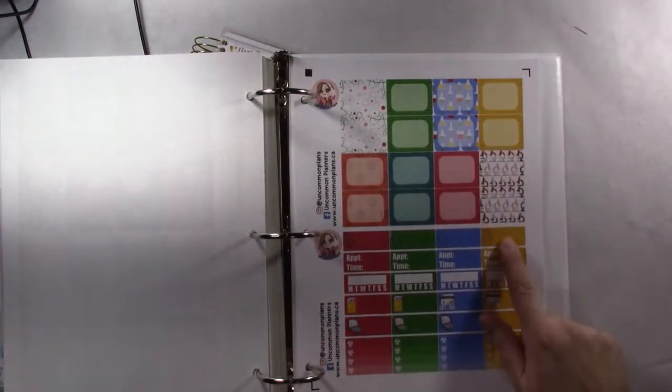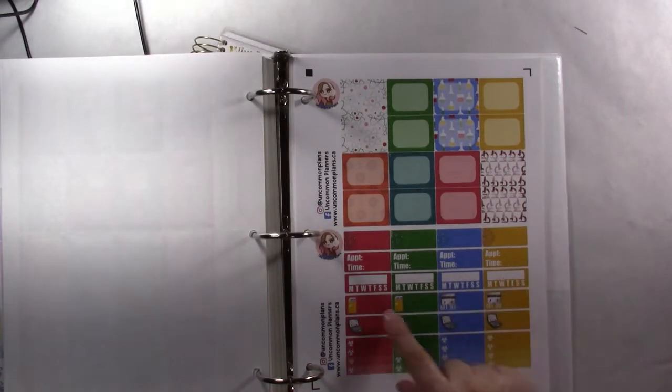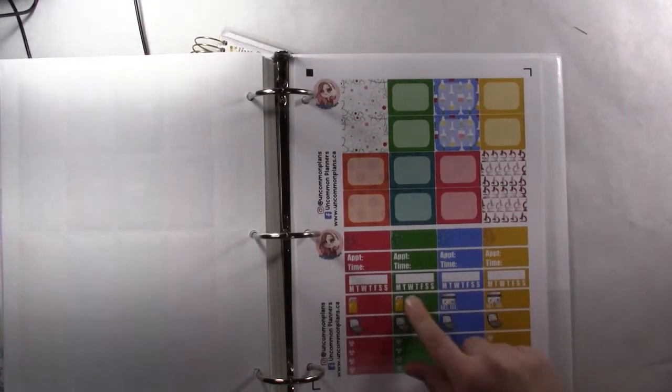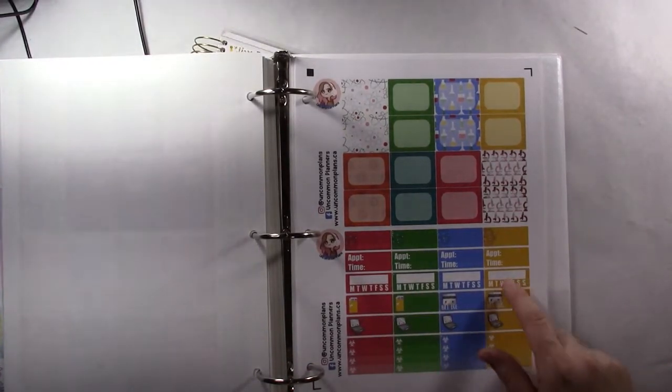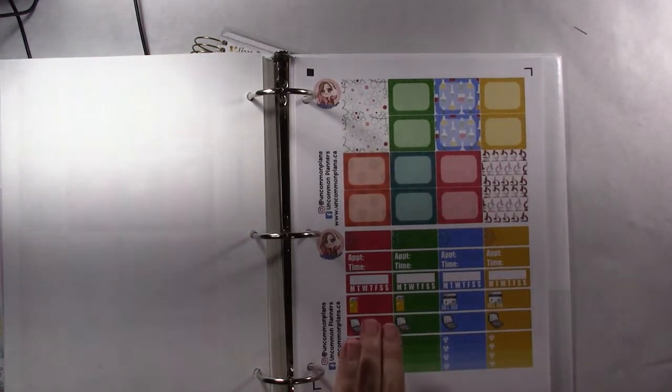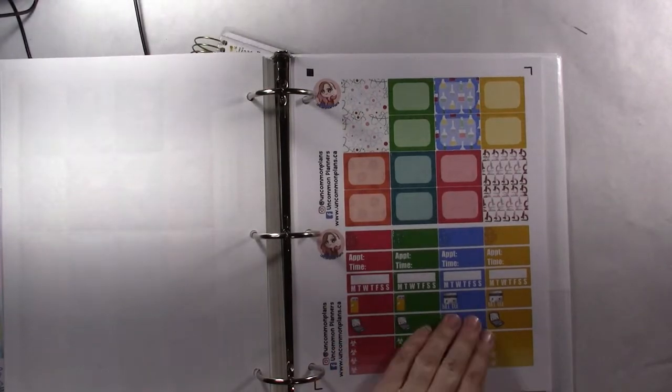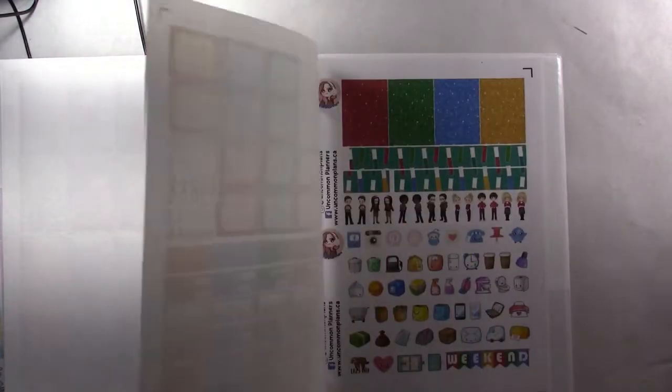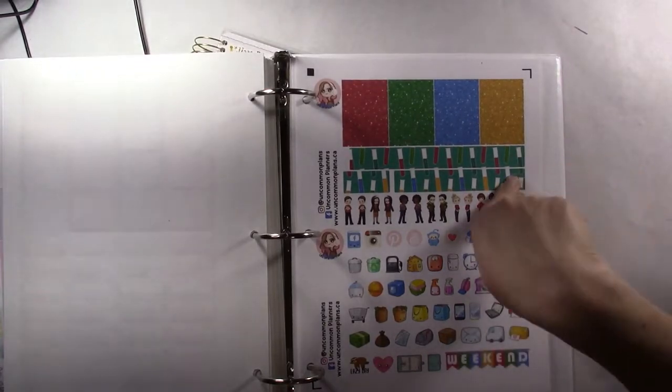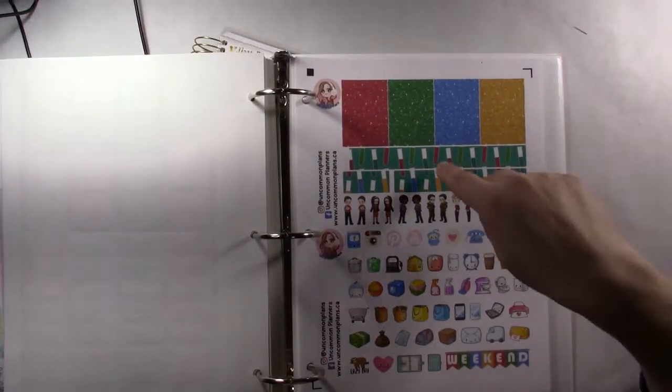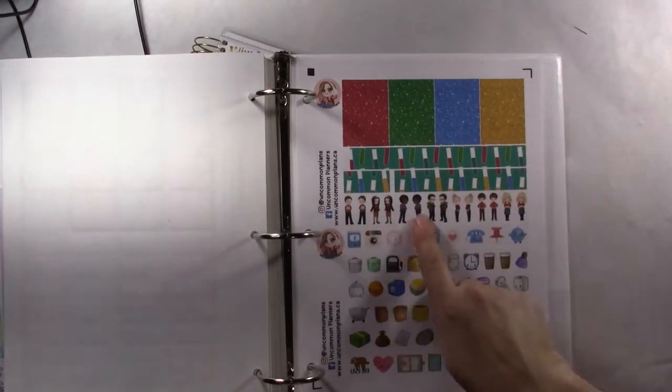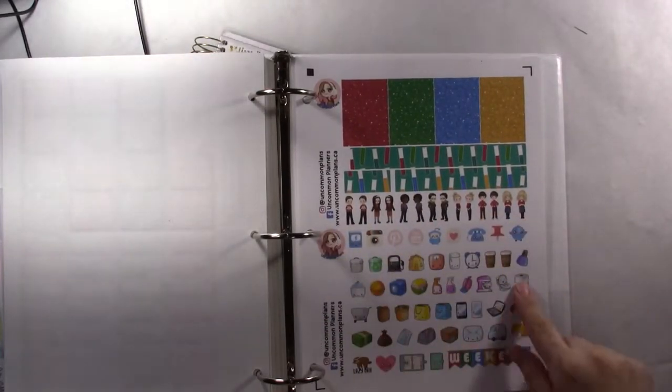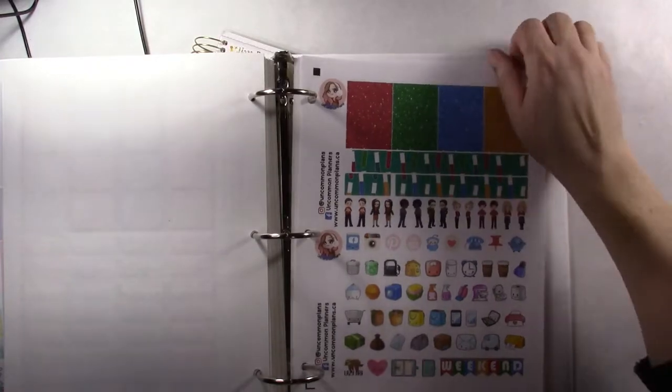You get these quarter boxes, again, the same appointment time. This is a newer kit and your trackers you can fill out yourself. Mail, bill due, your laptop, and then your half box checklists. Then your washi tape has the, they're not beakers, they're test tubes, and your glitter washi, your deco stickers, and then all your functional stickers. Your weekend banner down there.